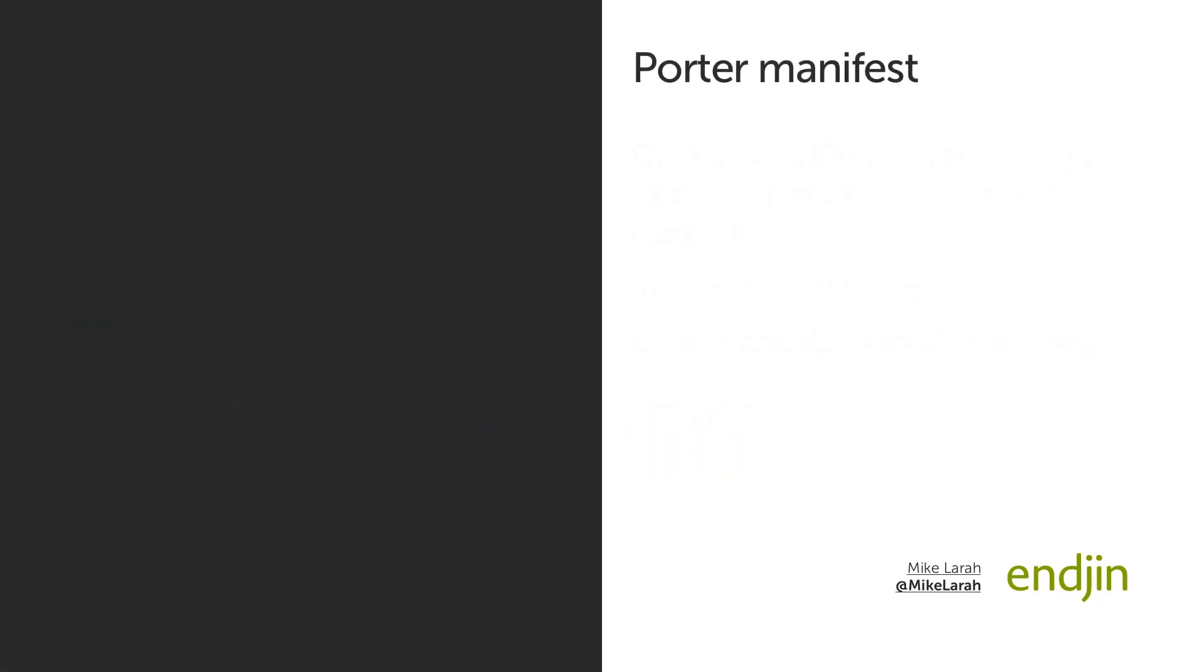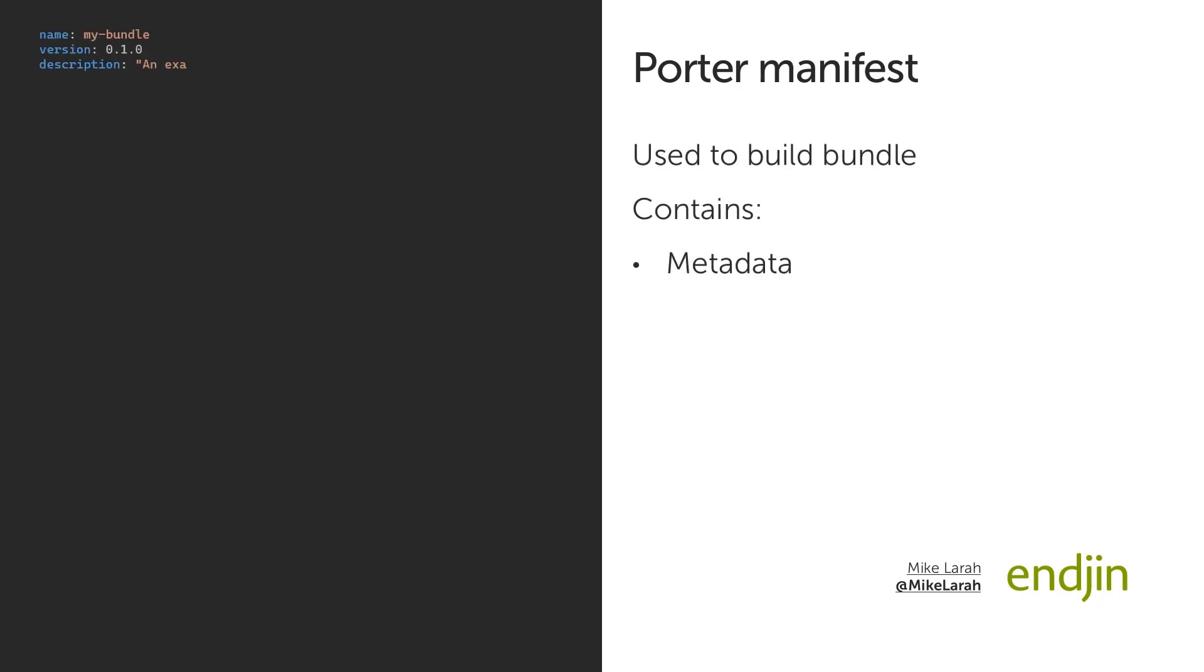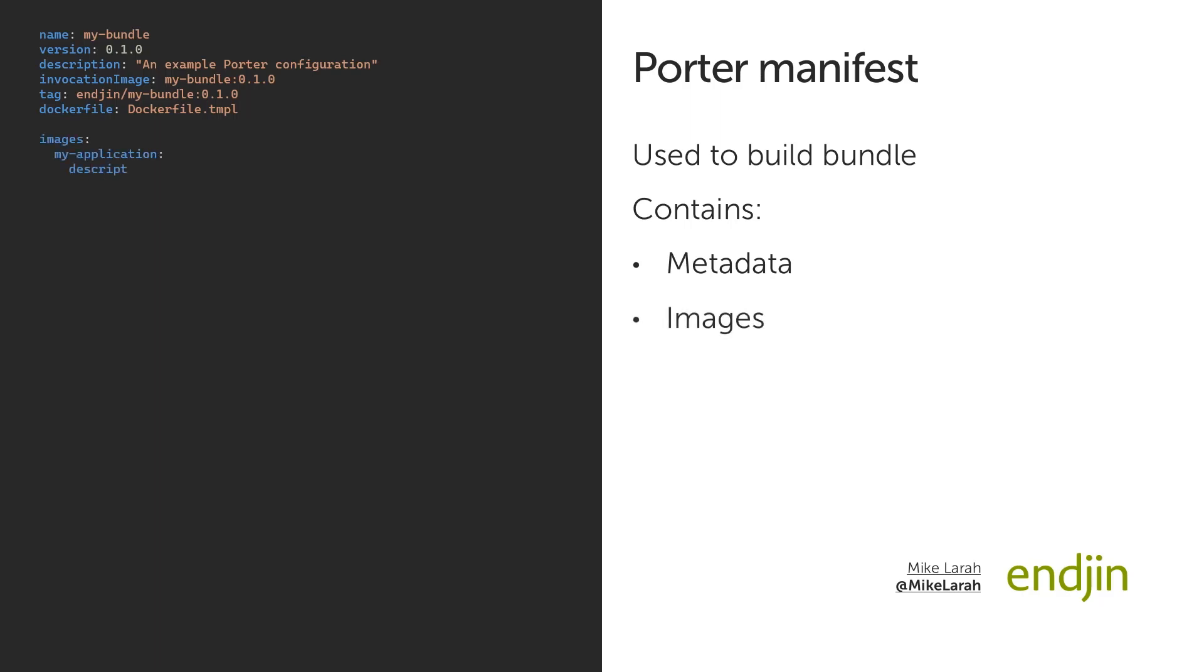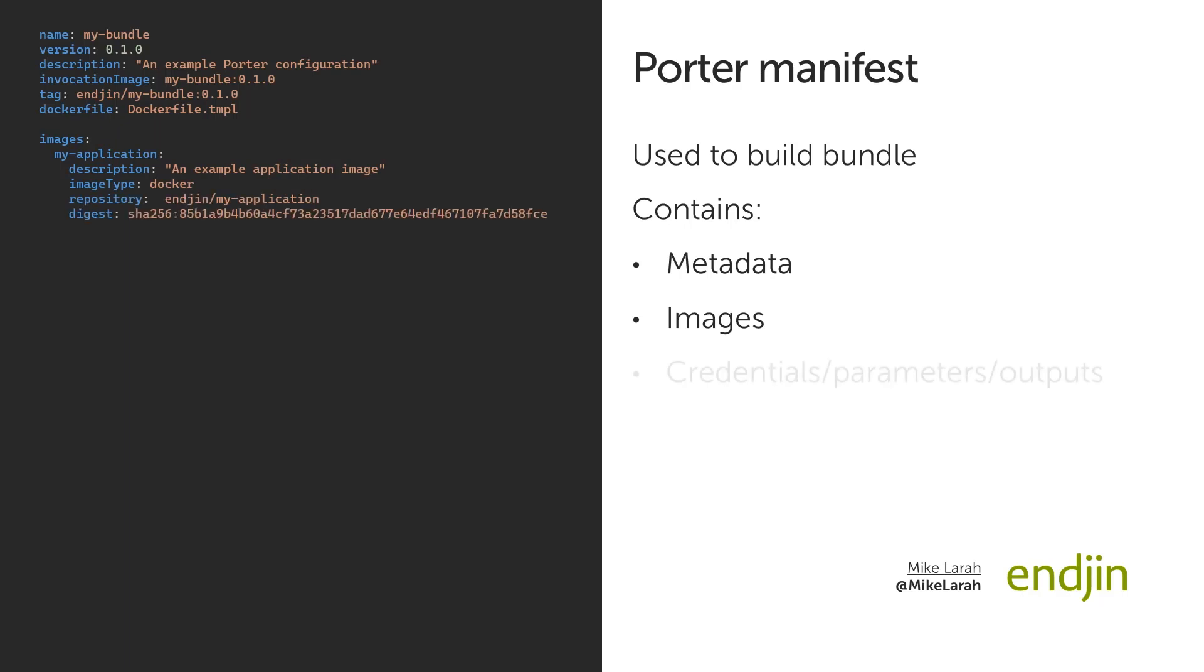You create bundles with Porter by writing a manifest, and getting Porter to build the bundle for you. The manifest defines the following: metadata for the bundle, which includes name, version, description, the invocation image and bundle tags, and associated optional docker file template. The associated application images for your bundle, with their description, image type, repository, and either a digest or a tag. The credentials, parameters, and outputs that apply to the bundle.